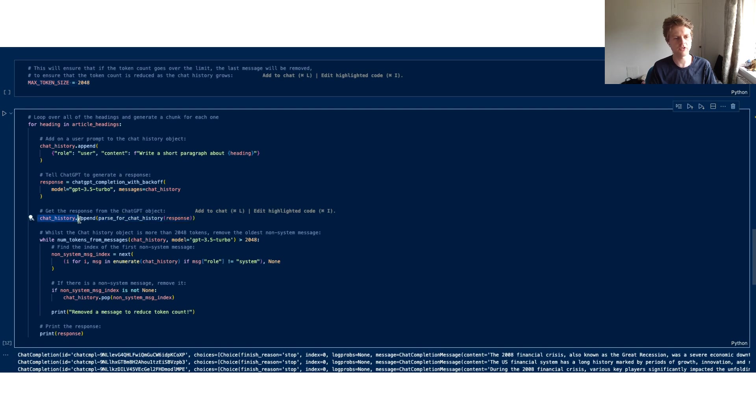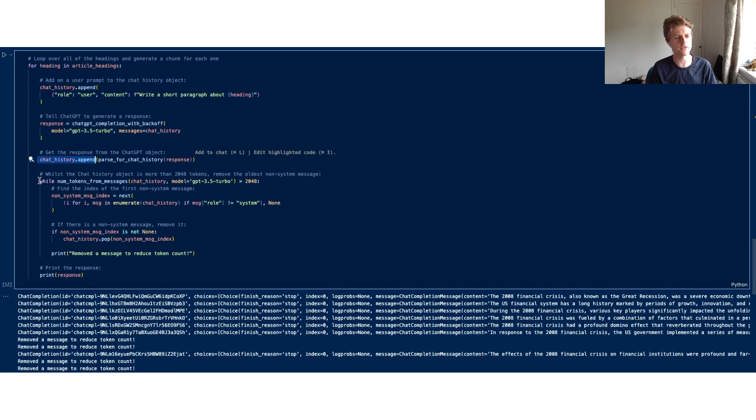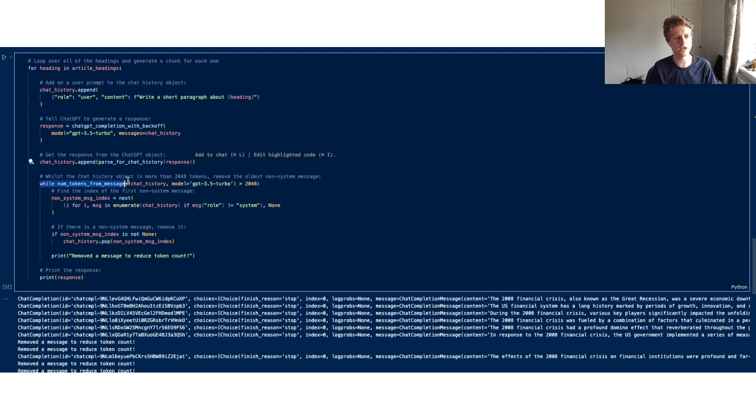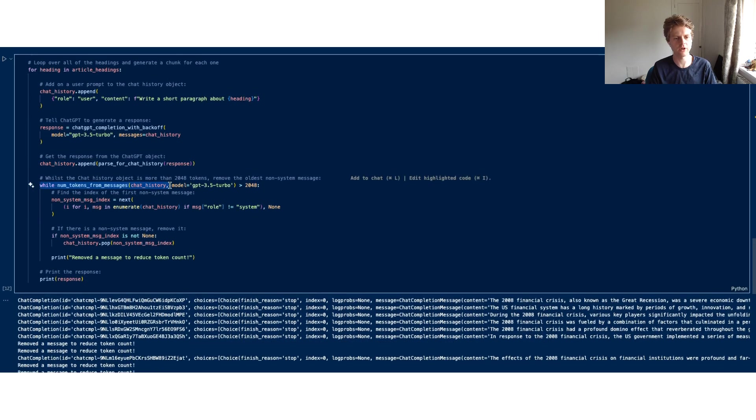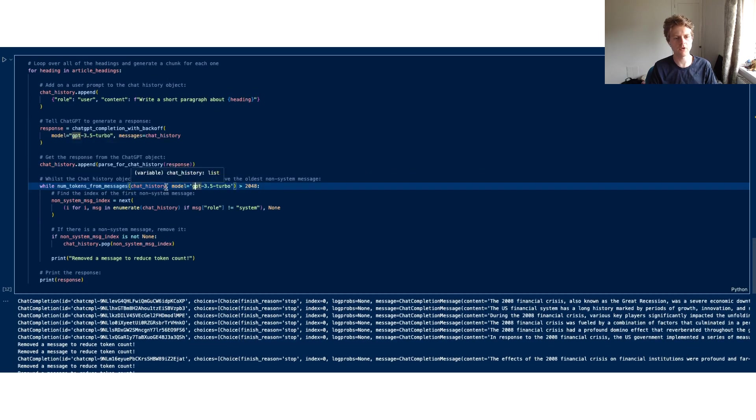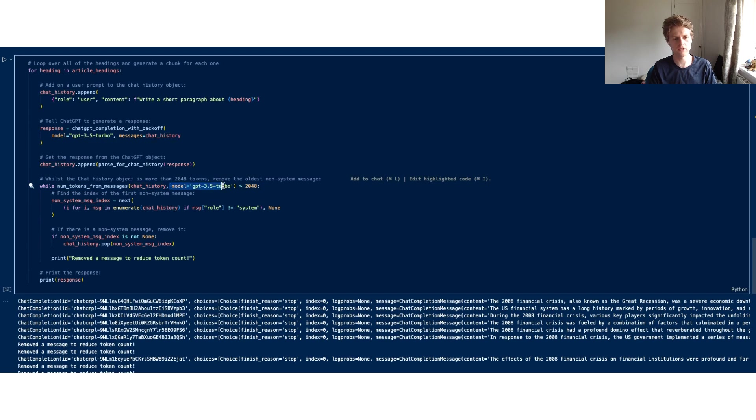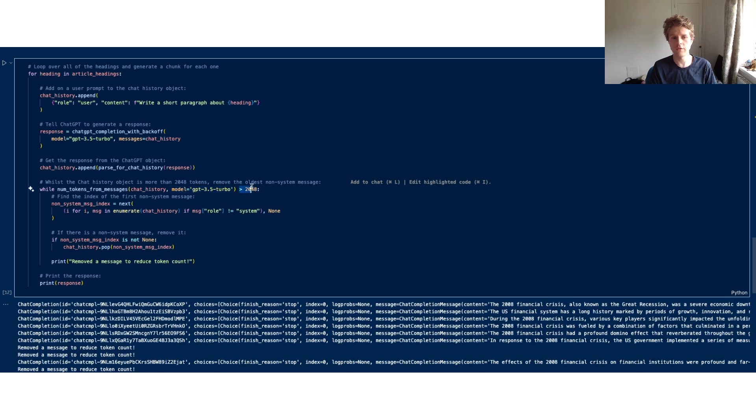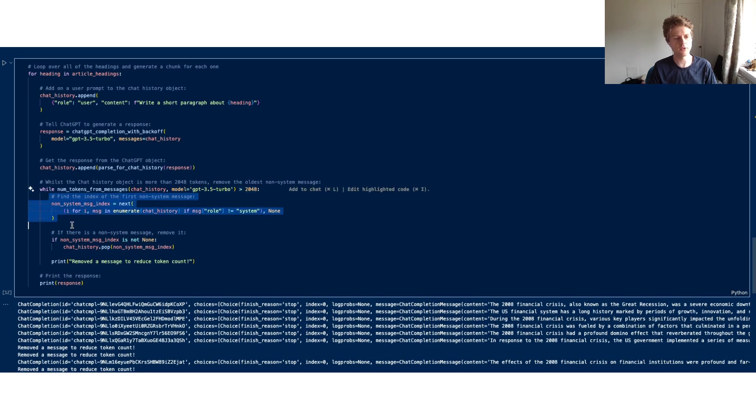We're just getting the most recent message. Then once we've added that on, what we're going to do is check in the chat history for the number of tokens in the chat history given that the model is GPT-3.5-turbo. If it's greater than this number, what we're then going to do is find the oldest non-system message.